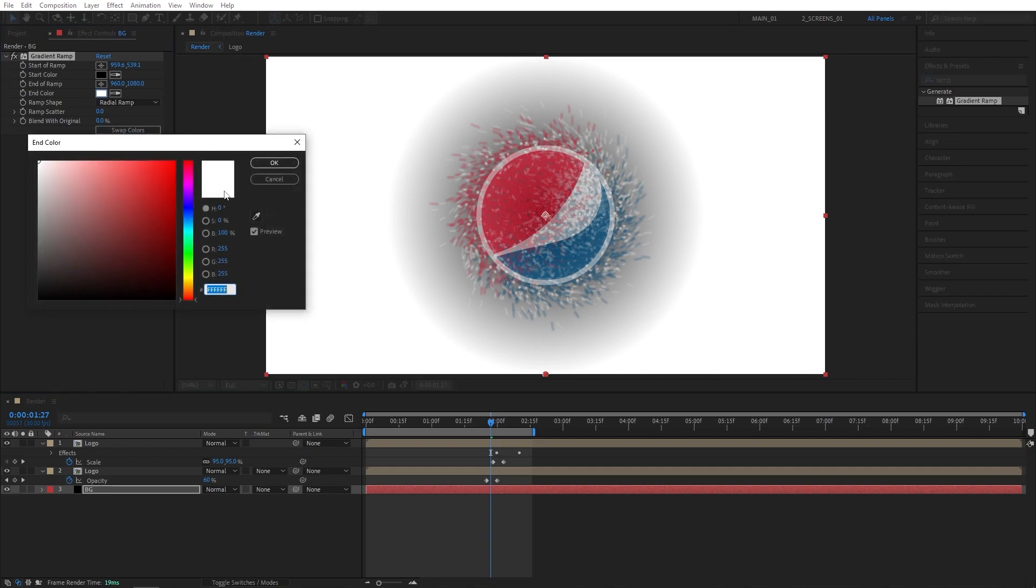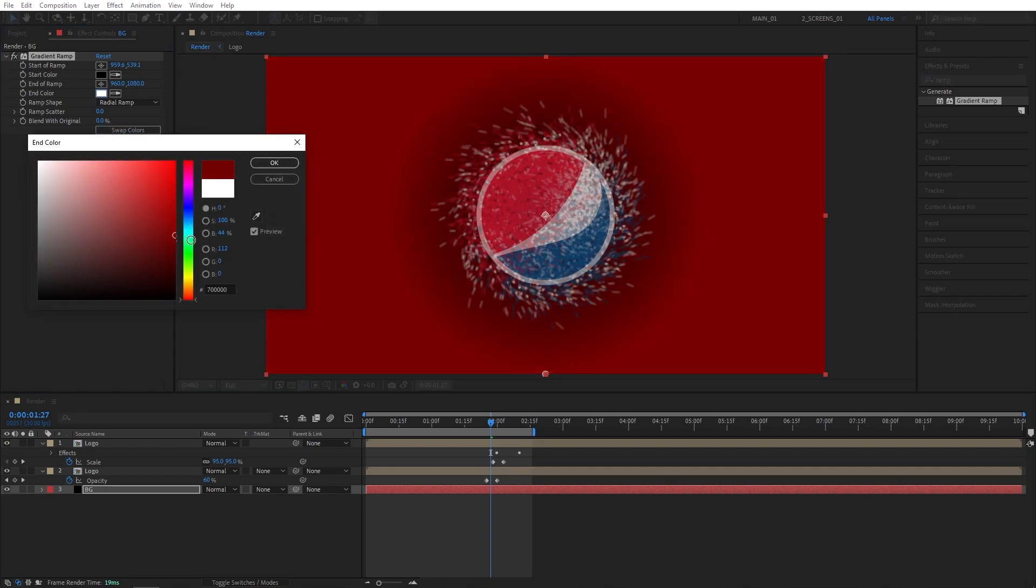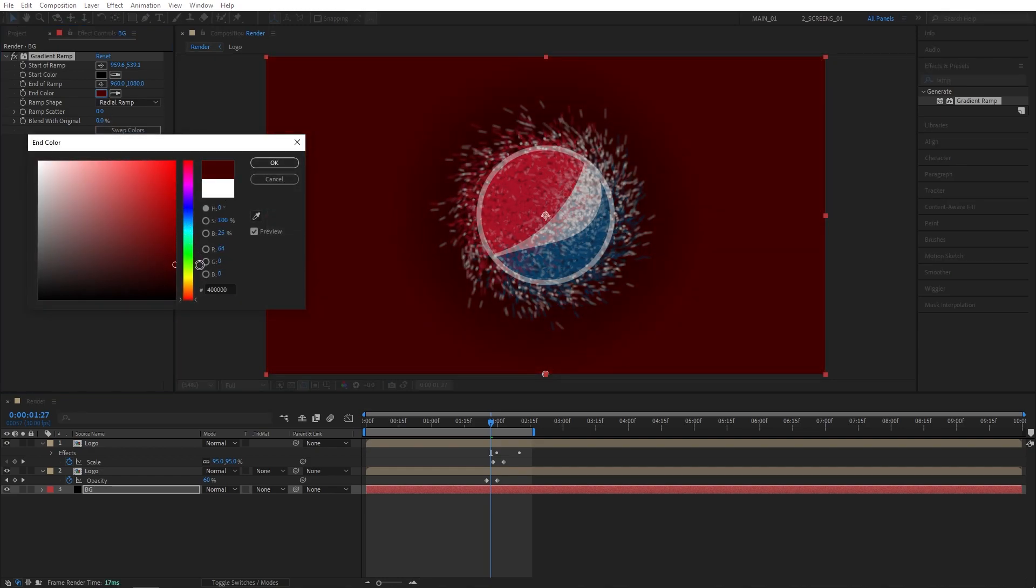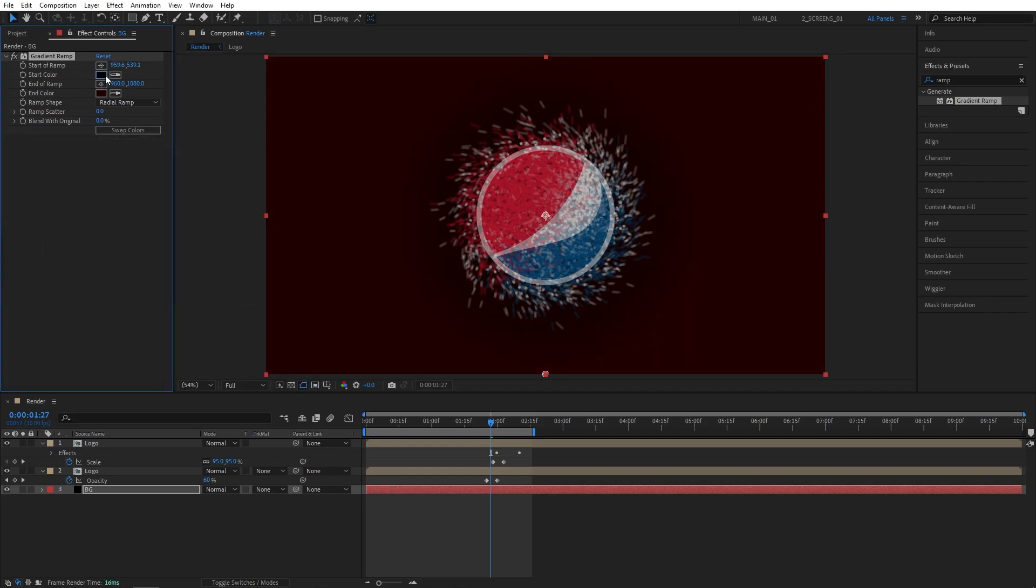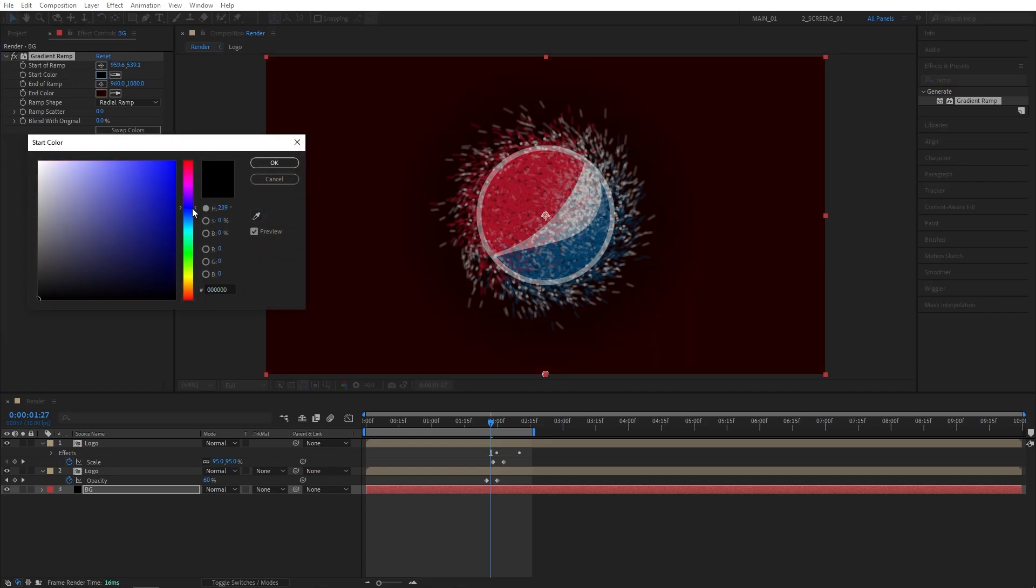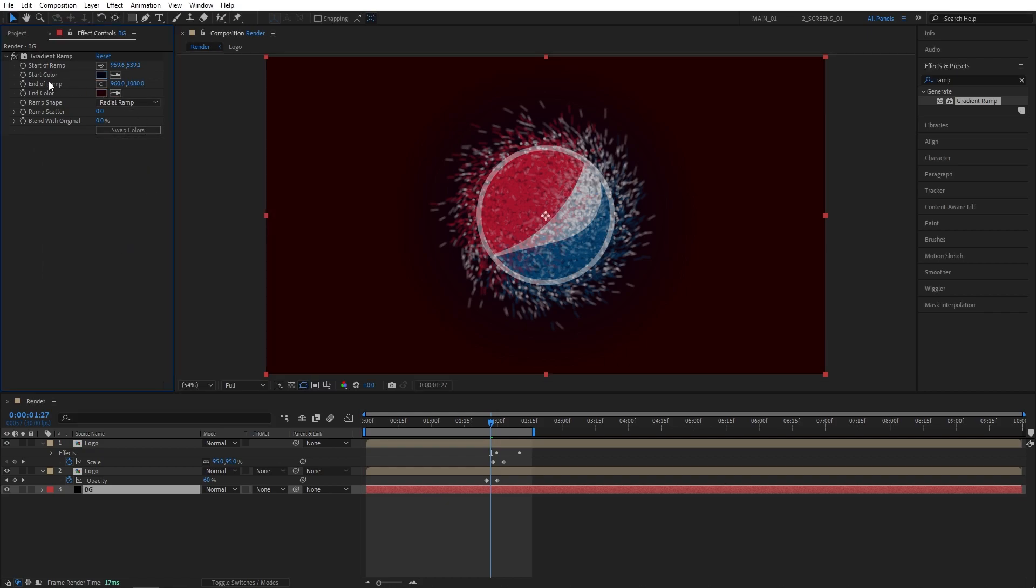Then for the Start color here you can choose any one that you like. So maybe Dark Red for this one. And for the End like a very dark blue. Something like that. And I'll extend the end ramp. So I'll increase the Y position of it like that to kind of create this sort of gradient.